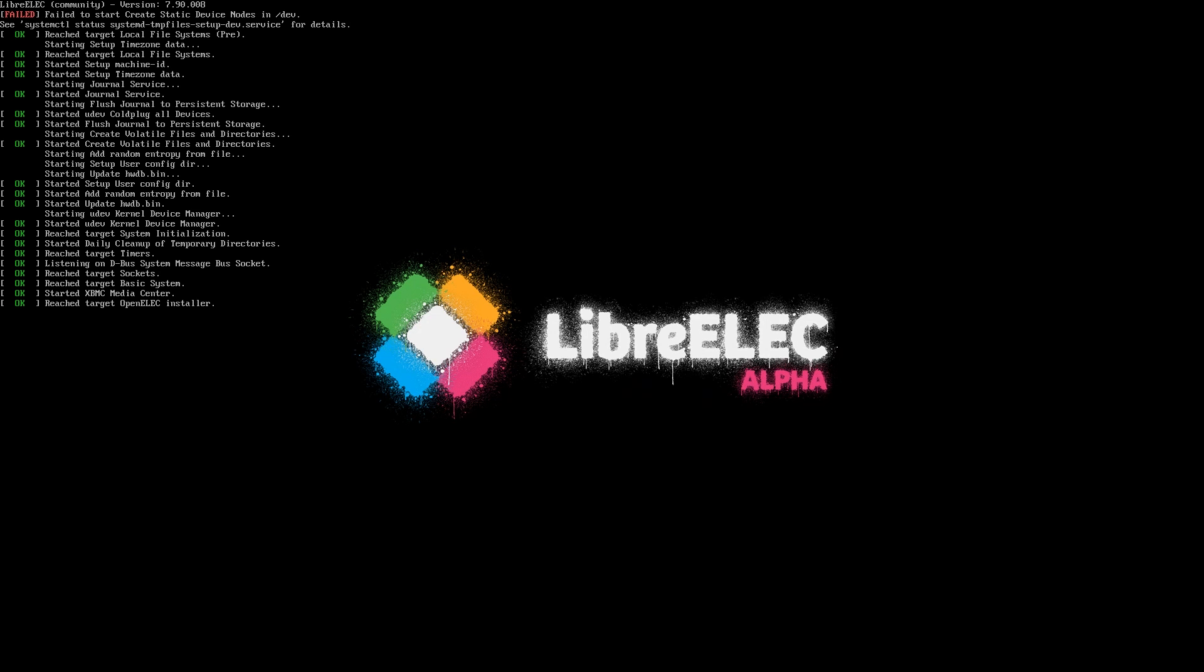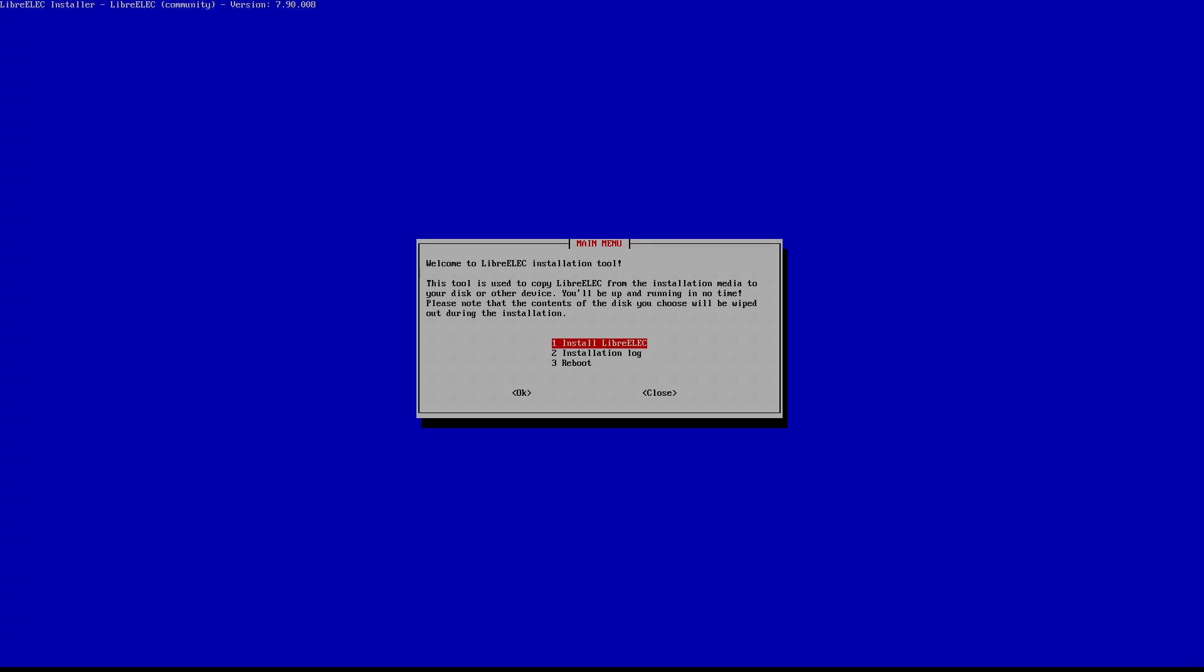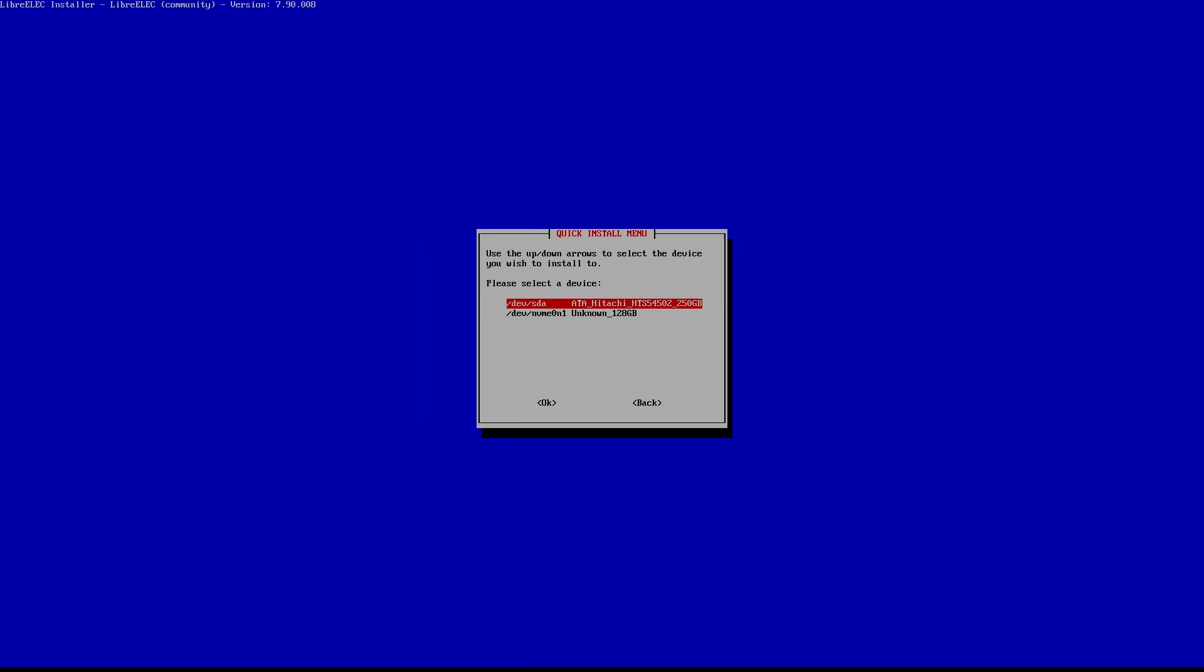I'm installing an alpha version because there's a brand new version coming in just a couple of weeks, and I really wanted to show that instead of the previous stable version. But of course, I'd recommend you actually install a stable version instead. All right, the installer is up. Let's press enter to install LibreELEC.